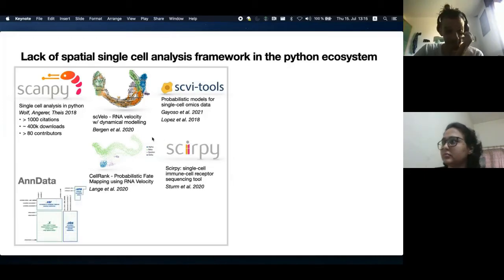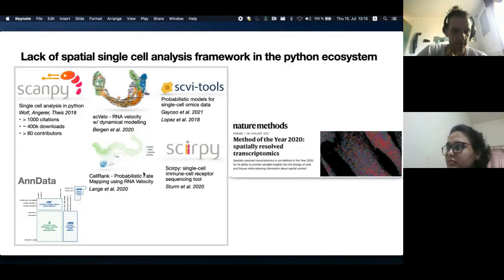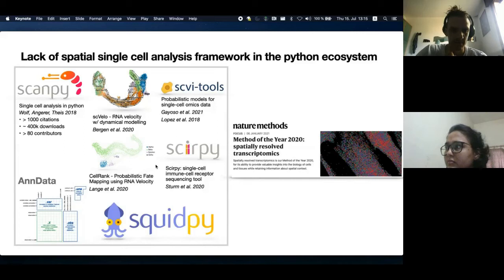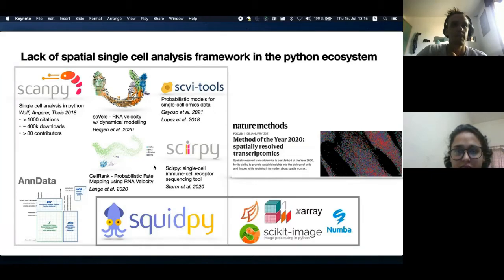Furthermore, they rely on the same data format and data representation called annotated data. On the other hand, spatial molecular technologies such as spatial transcriptomics have become increasingly popular, and there was no Python tool for analysis of such data. This is the motivation of SquidPy, a tool that is tightly integrated in the single-cell analysis ecosystem in Python, but also leverages additional frameworks to store and analyze large tissue images.